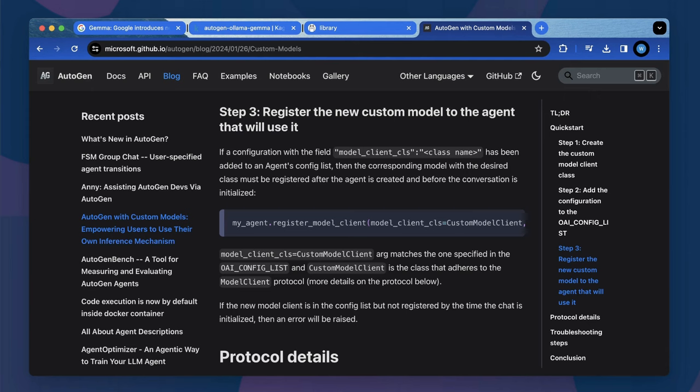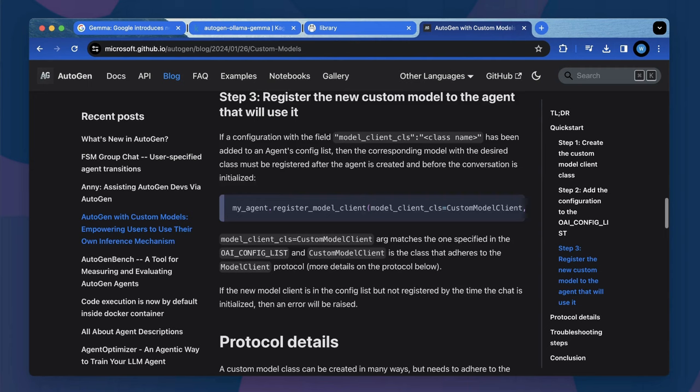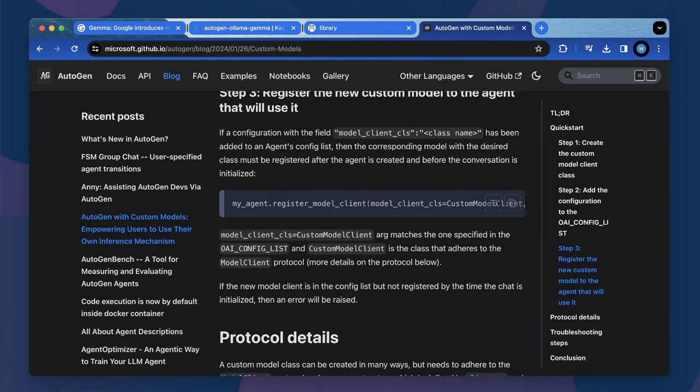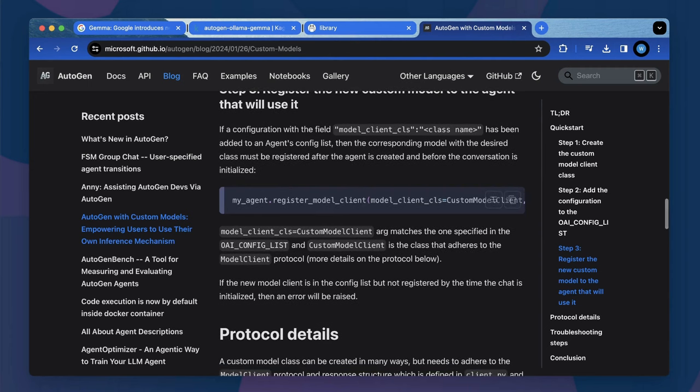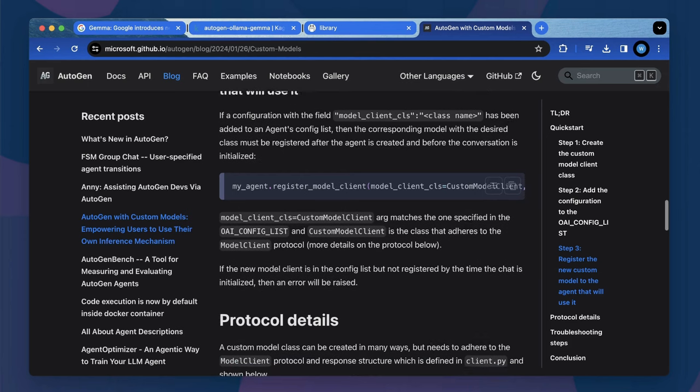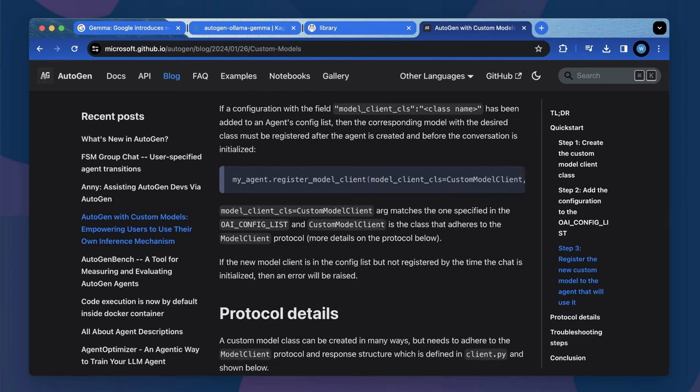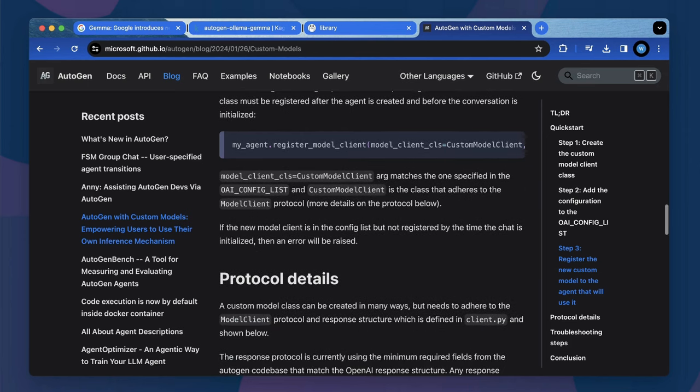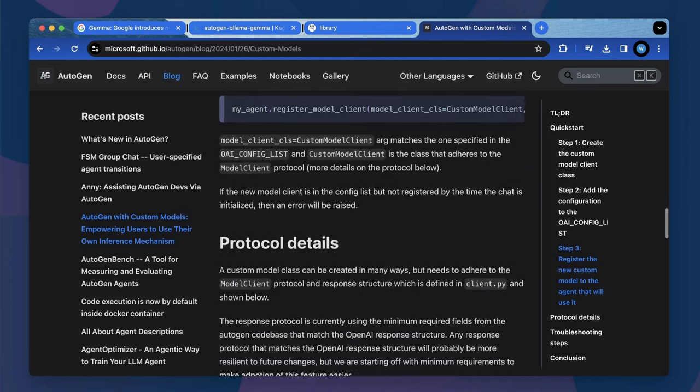And step three, we should adjust the new model to the agent. Make sure that this registration needs to be called before autogen conversation starts. For a typical autogen application after these custom model steps are complete, we just need to create the agents and the tasks like what we normally do in autogen framework.